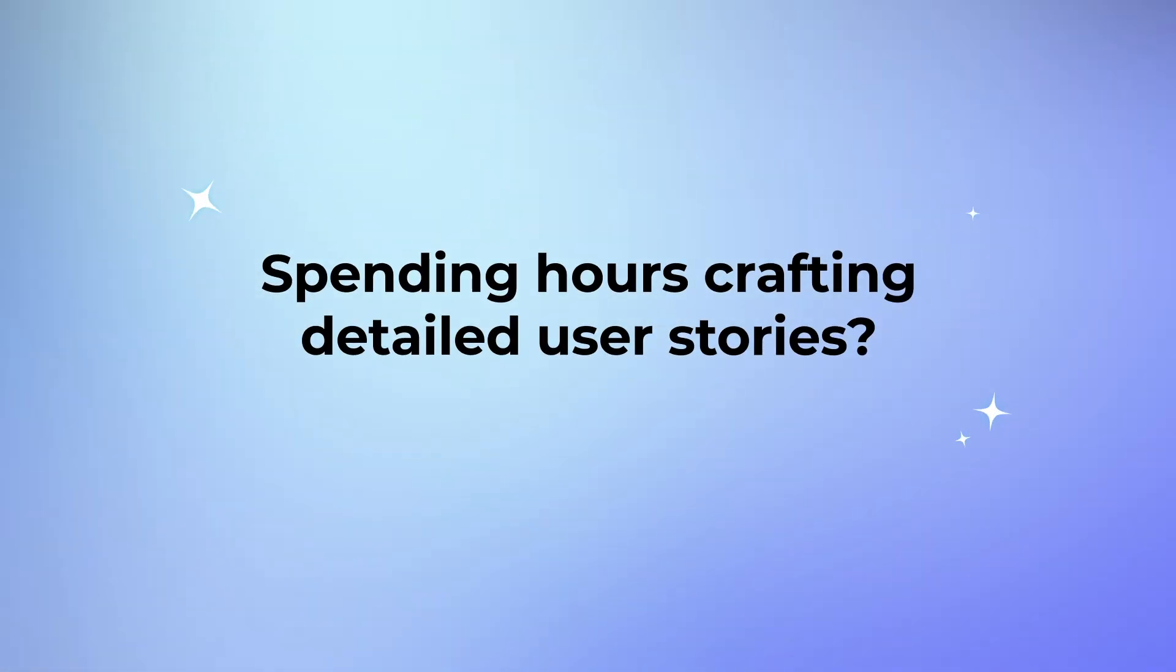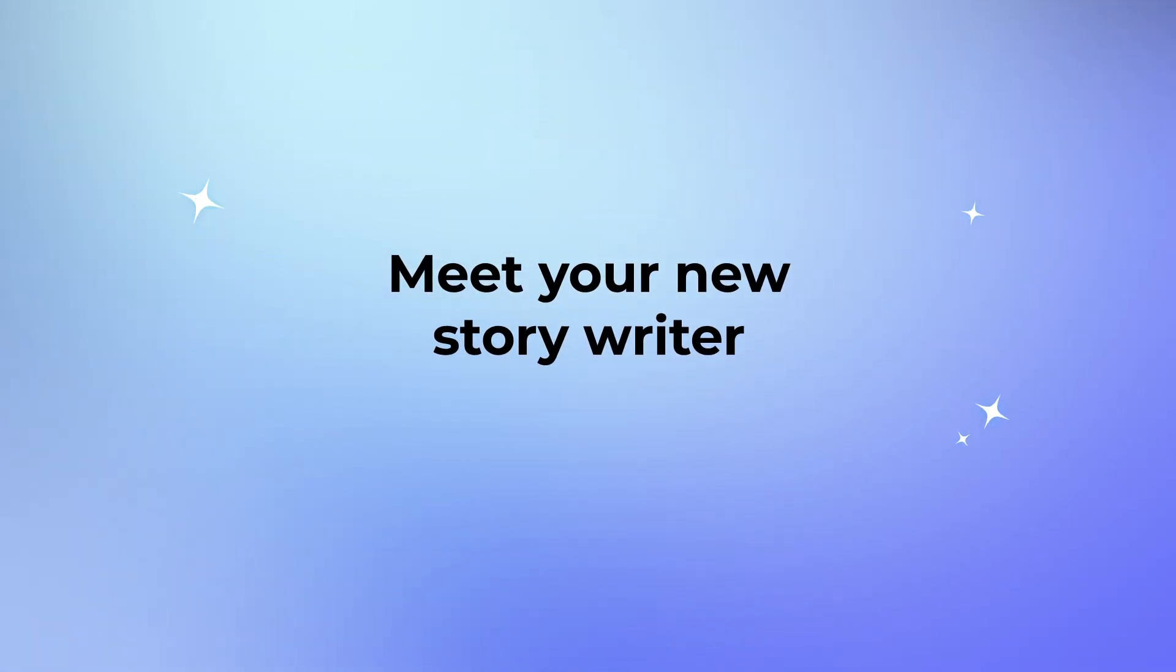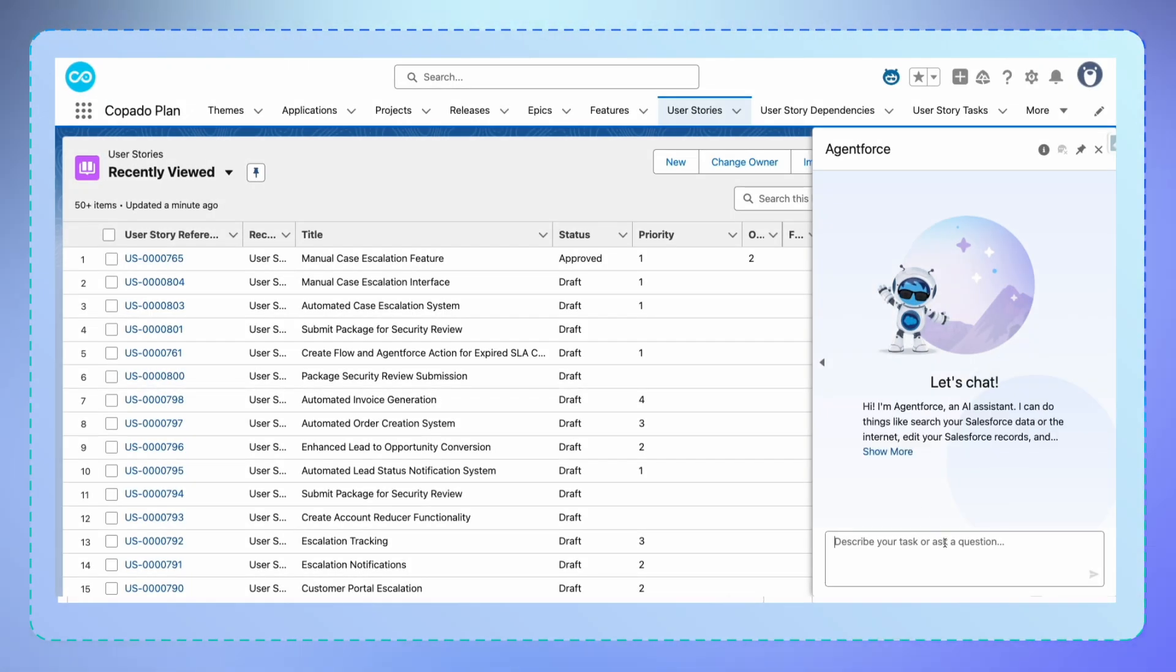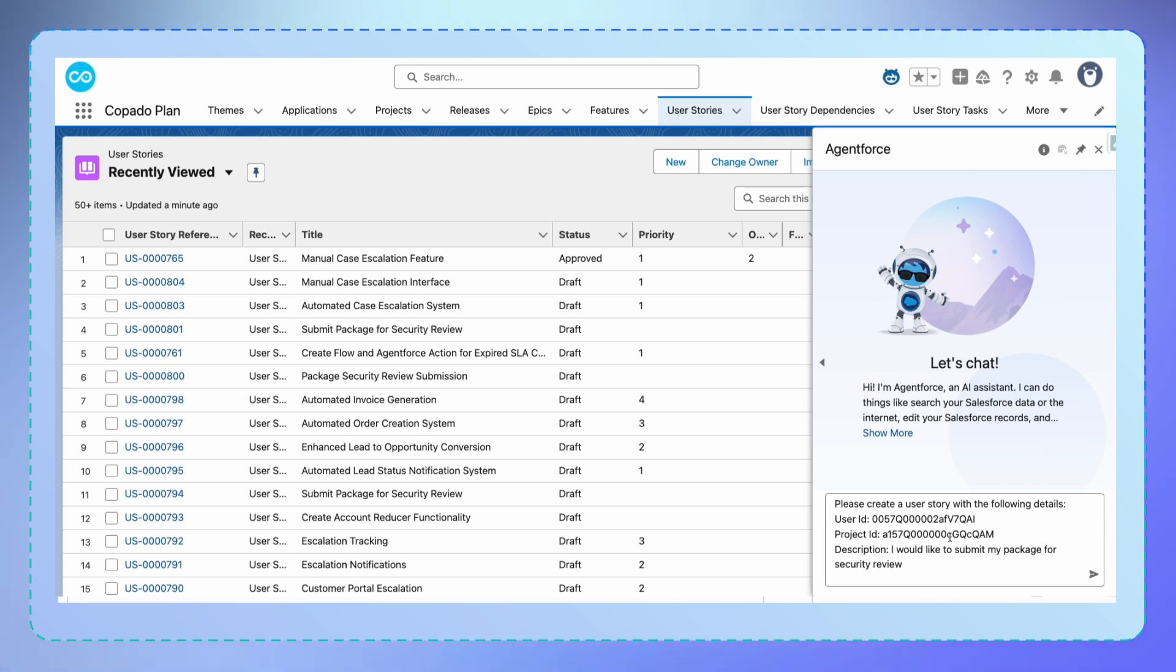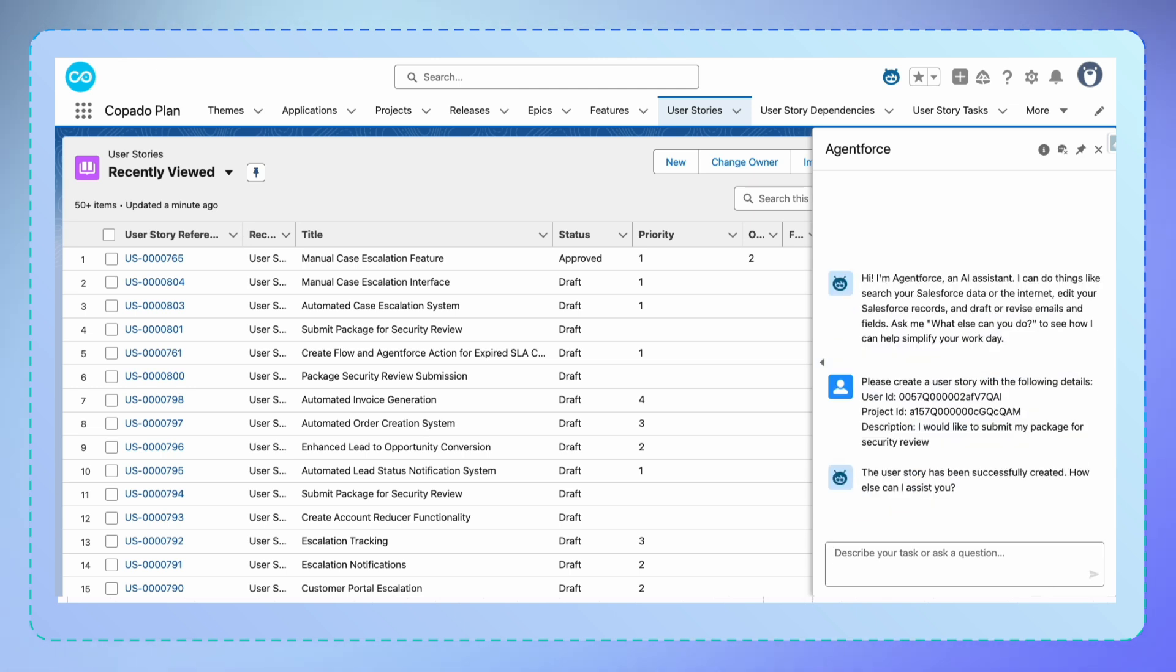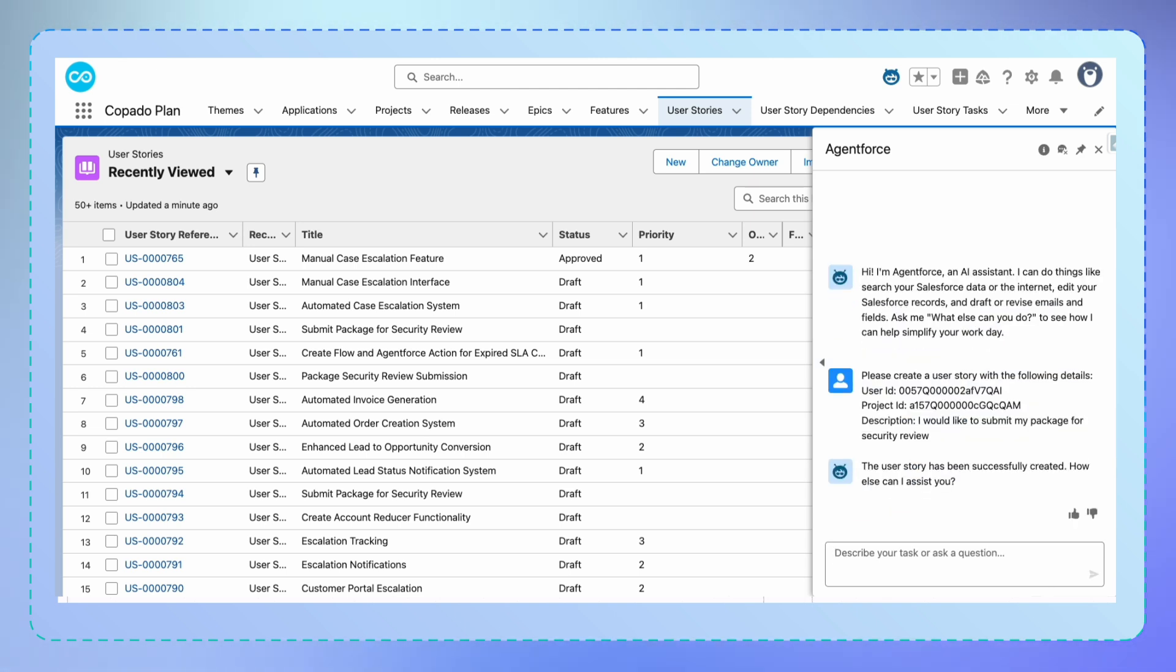Spending hours crafting detailed user stories? Meet your new user story writer. You simply interact with the agent right in the Salesforce interface. All you need to do is provide a brief description of what you want to accomplish, and there we have it.